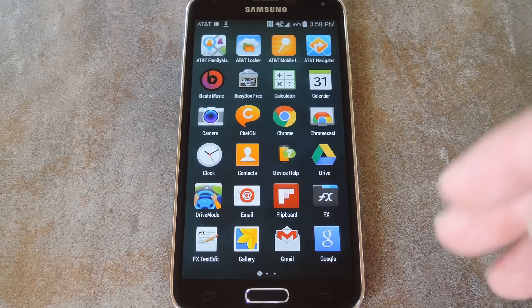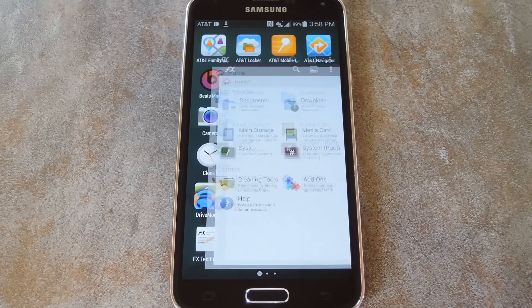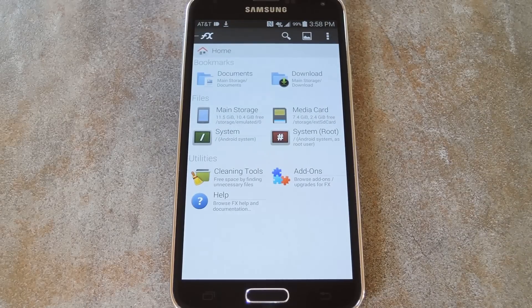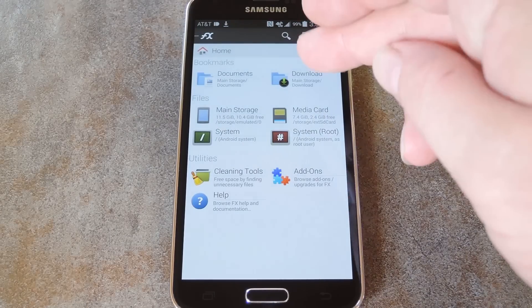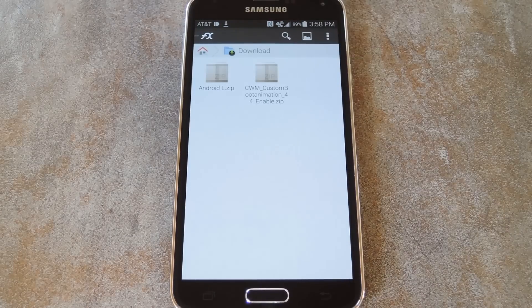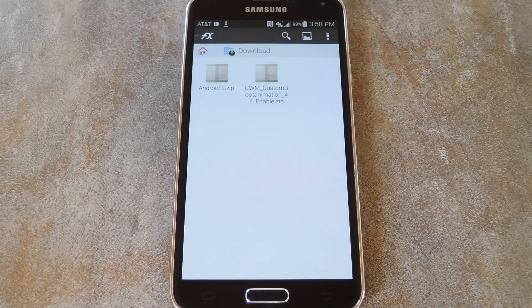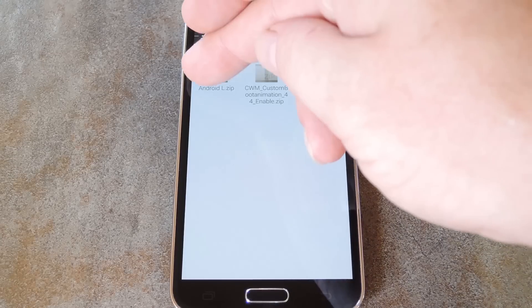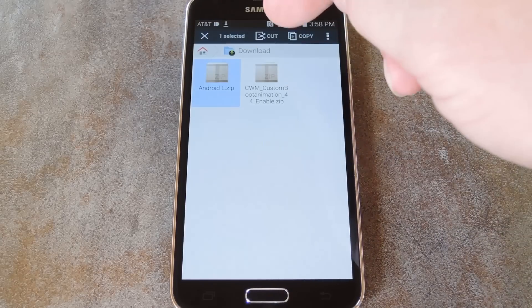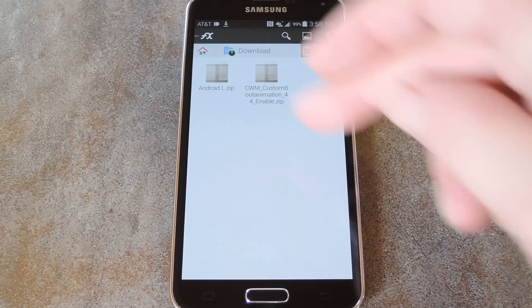After you've done that, open up your favorite root-enabled file browser and head to the download folder of your internal SD card. From here, copy the boot animation zip file that you downloaded.